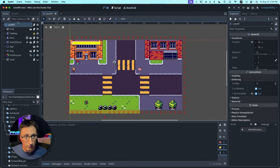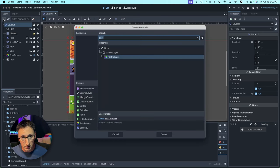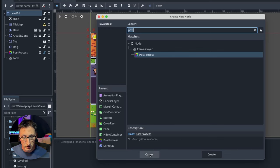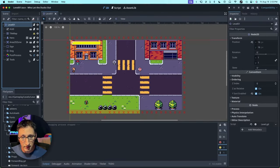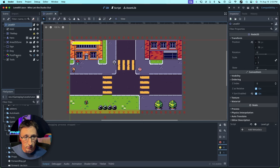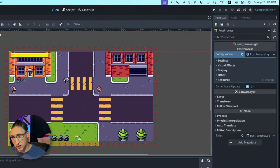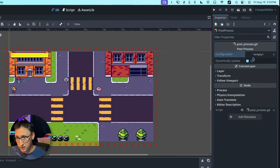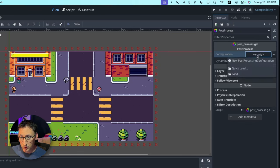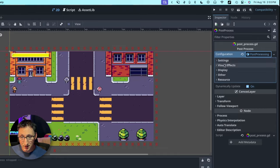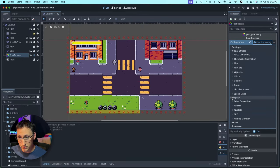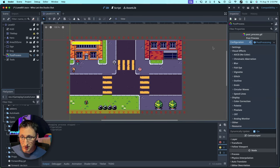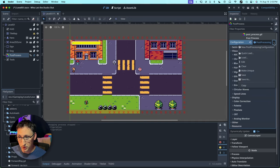Now we've got that installed. How do we get it into our game? Same as any other node. We're going to click the plus button, and again, search for post process, and add it. It's just that simple. When you first add this, what you're going to have is this empty configuration file, and you're going to want to click on that and create new post processing configuration. That's going to give you access to all the crazy settings.